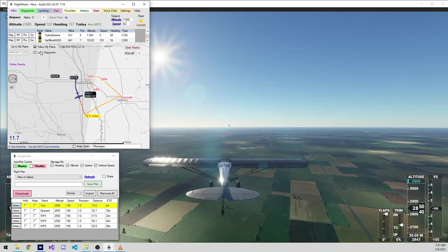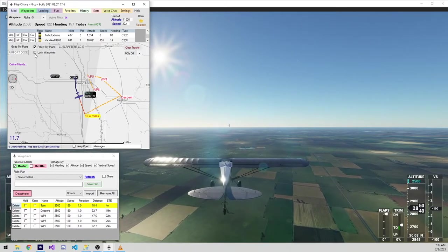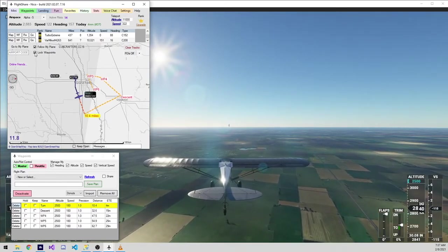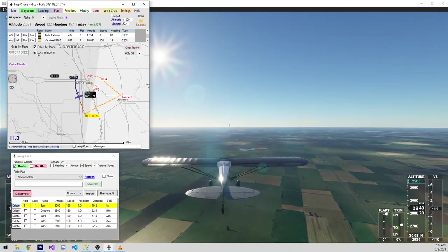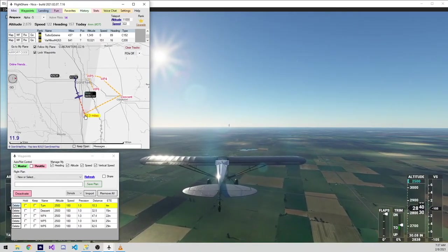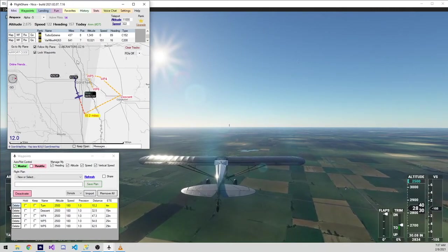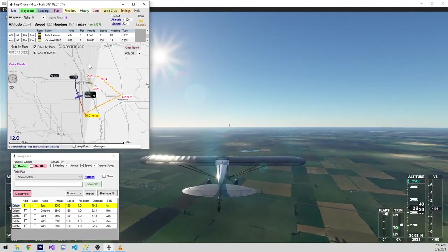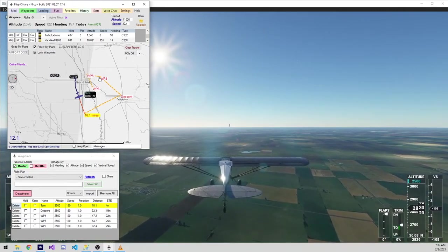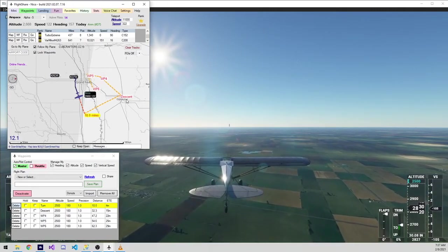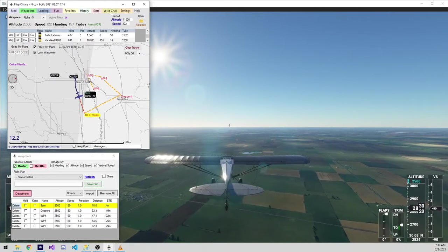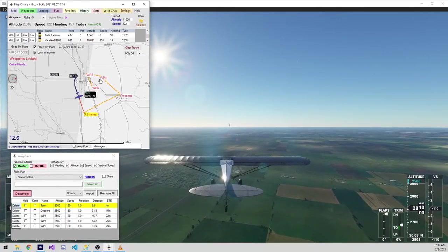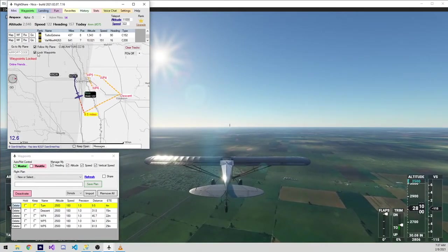The next checkbox here is lock waypoints. What this does is it allows you to freeze all the waypoints on the map so you don't accidentally drag them and move them.